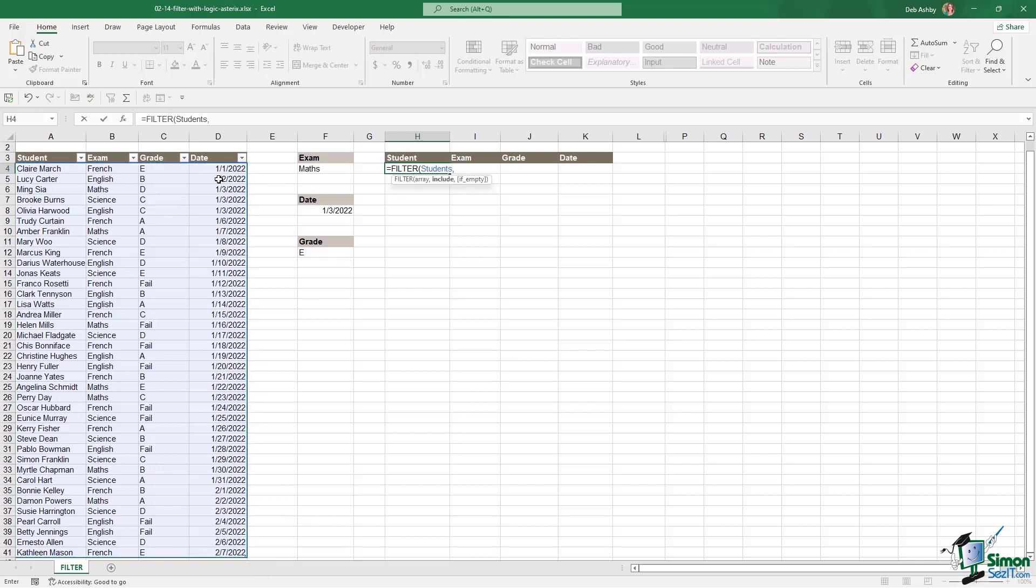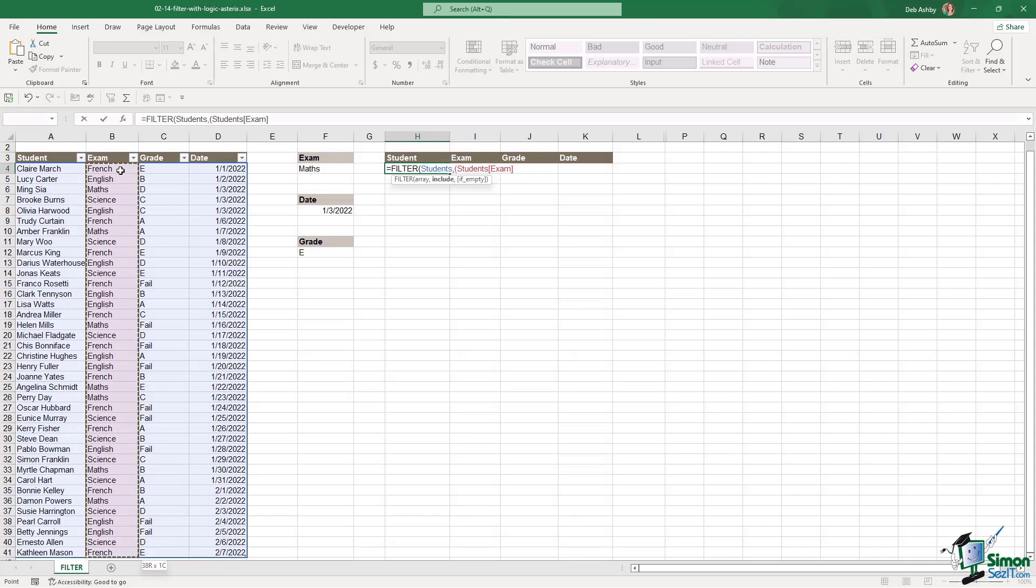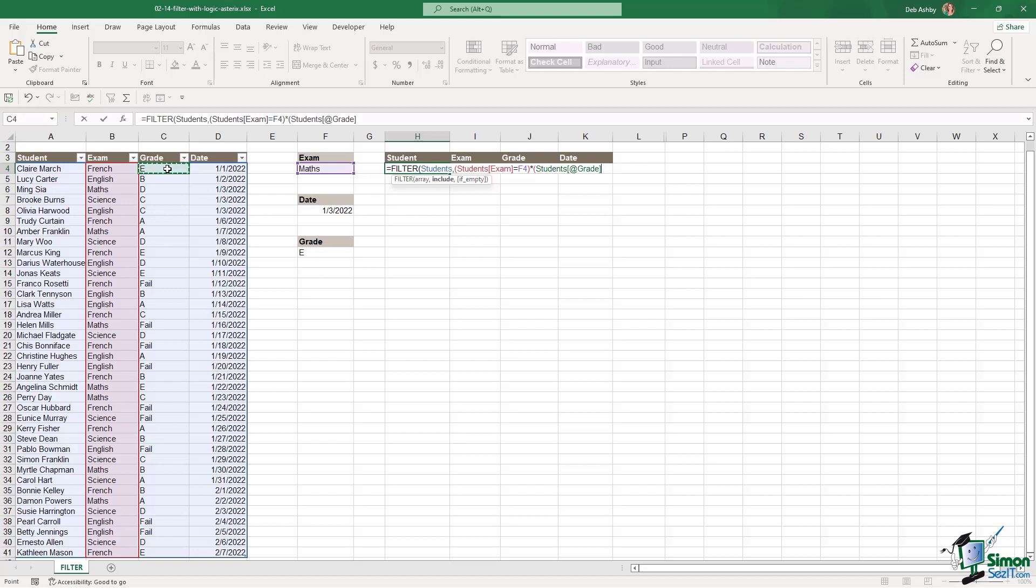Then we specify what we want to include. So let's open our bracket. We're going to select the exam range and that needs to equal what we have in cell F4. Close the bracket. We're doing an AND, so we want an asterisk in here. And then we can specify our second piece of criteria. So that is going to be the grade control shift down arrow.